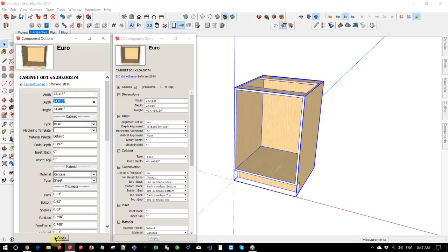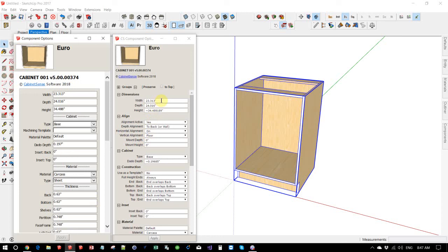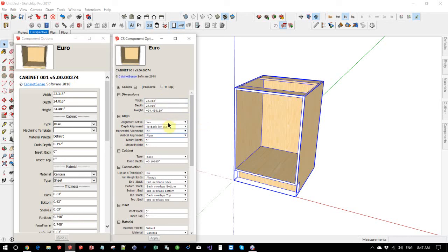If I put my cursor in there again and tab out, again, the apply button is enabled. If I click OK, the dynamic components has changed, physically changed the number to .313. CabinetSense component options will never do that to you. As I tab through all of the fields, the apply button is not being highlighted. So we will preserve your numbers.